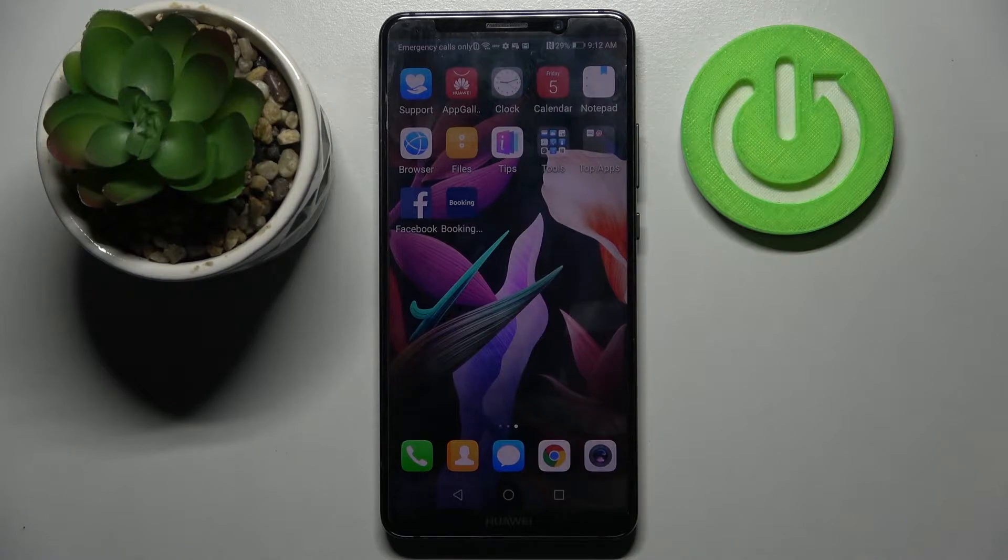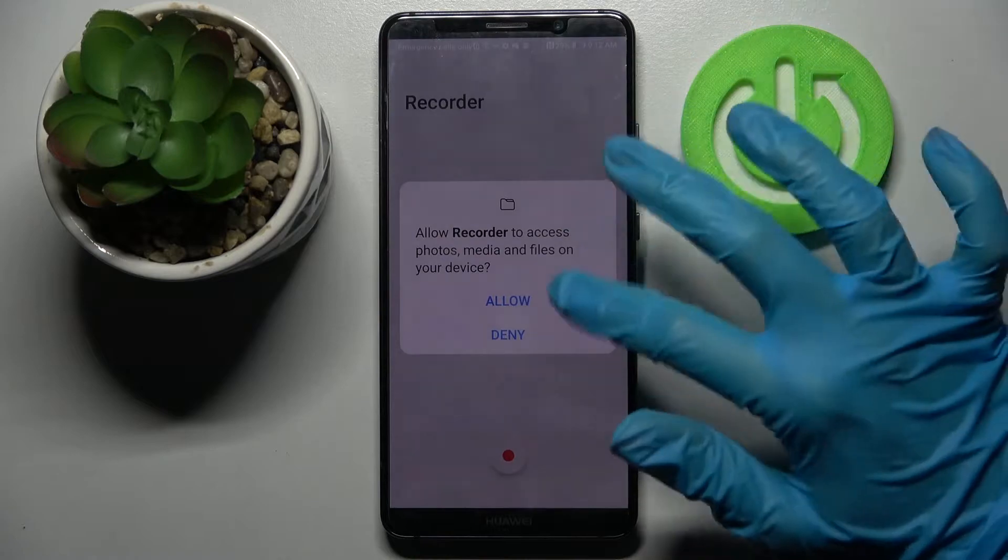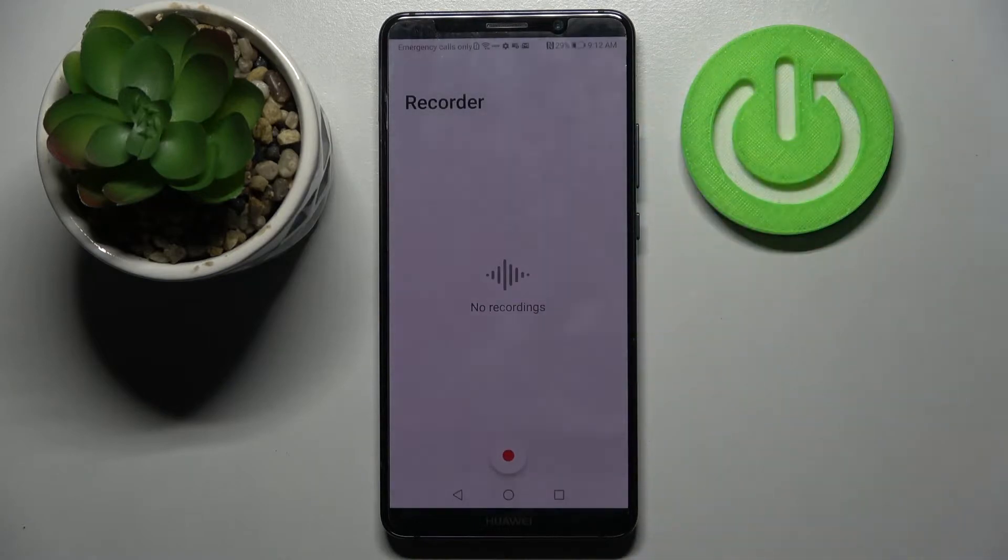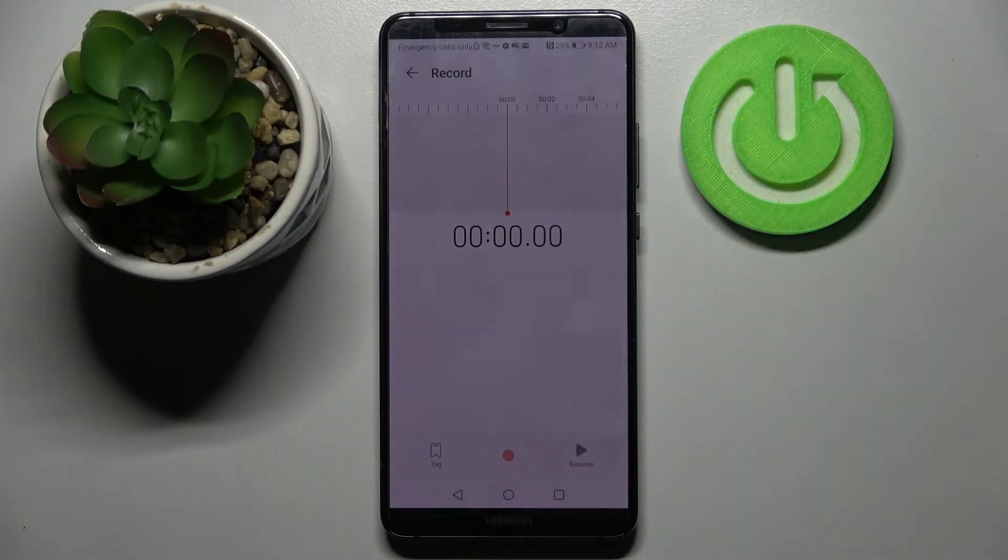First of all you need to locate tools folder, click on it and select recorder, then tap allow in the pop-up and click on this red button to start your recording.